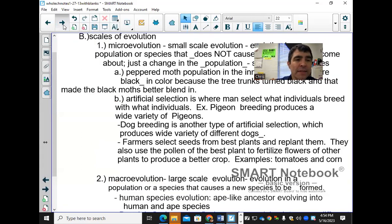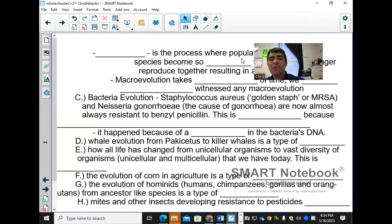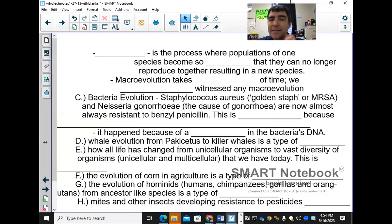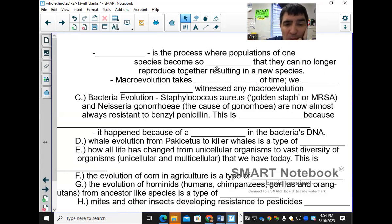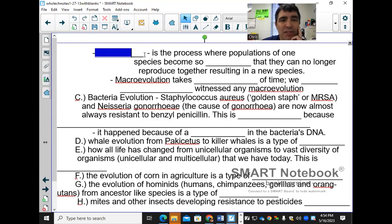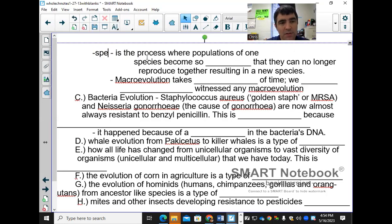Speciation is the process where populations of one species become so different that they can no longer reproduce with each other, resulting in a new species.